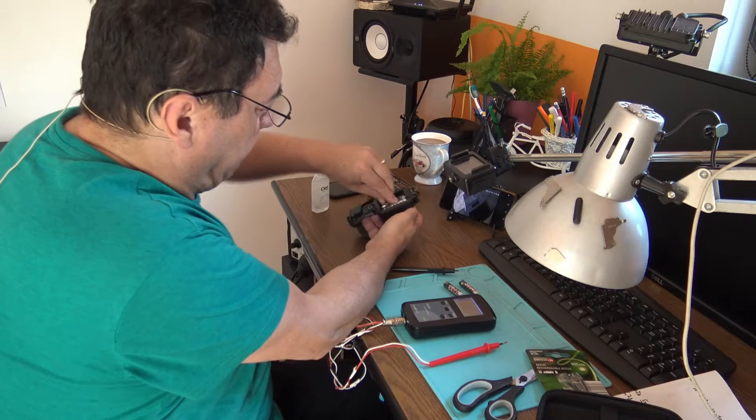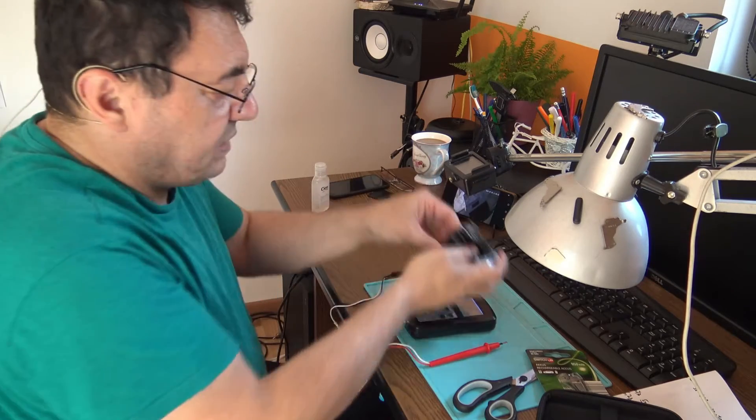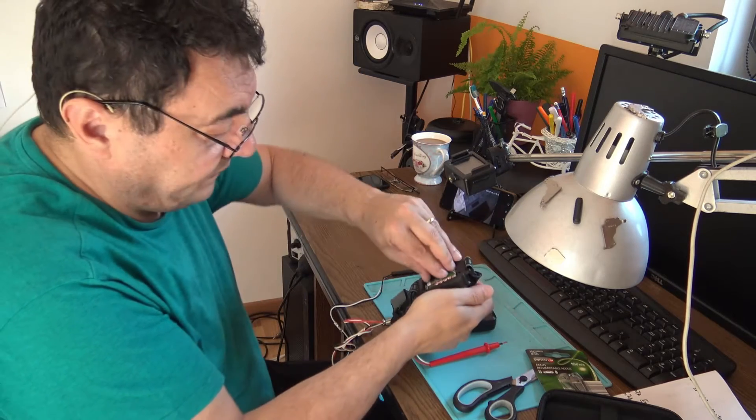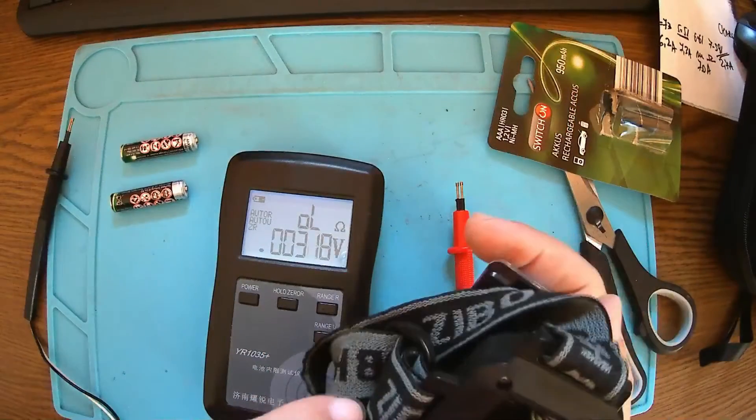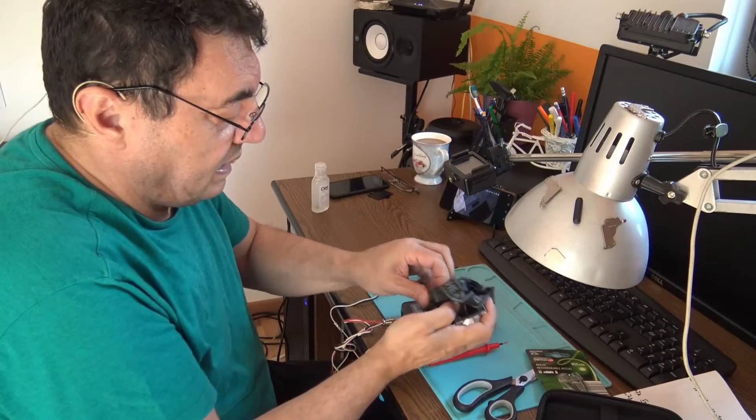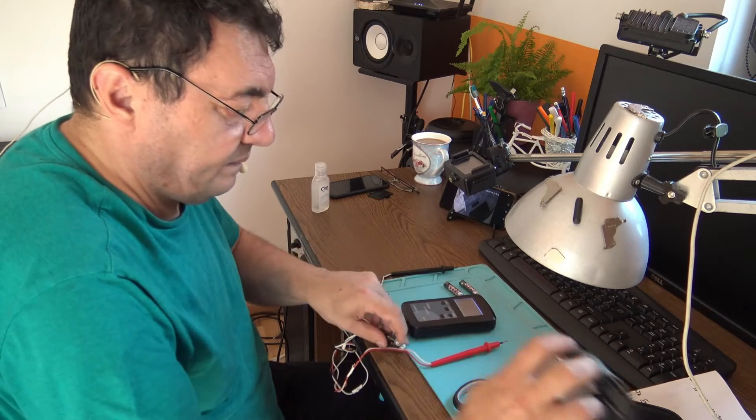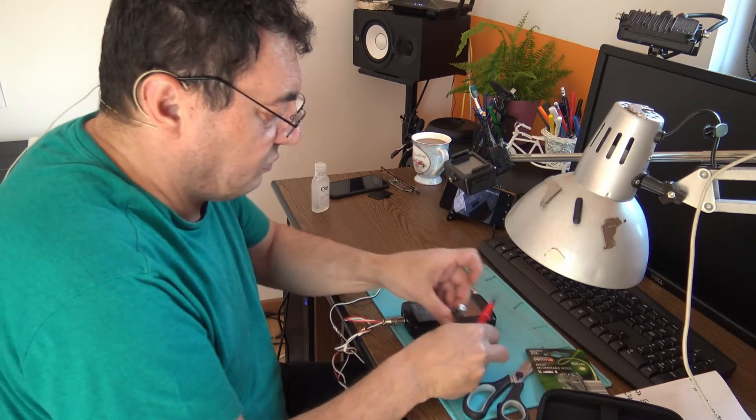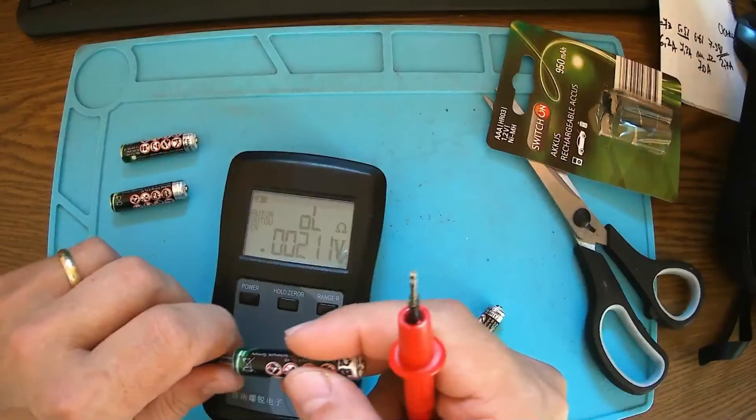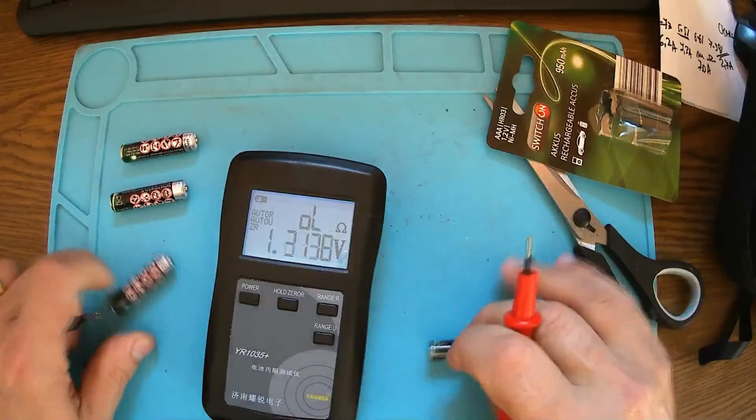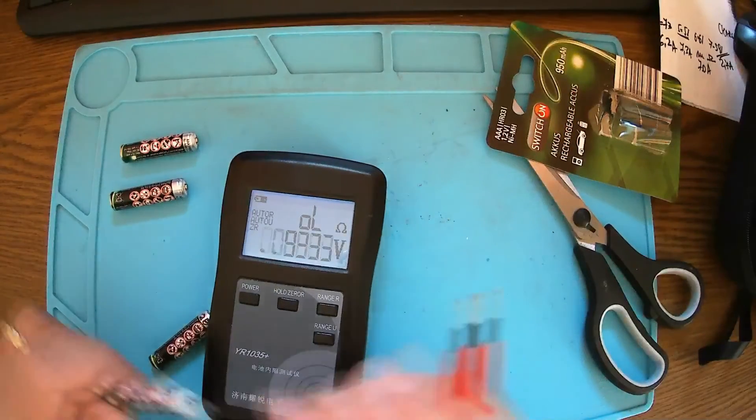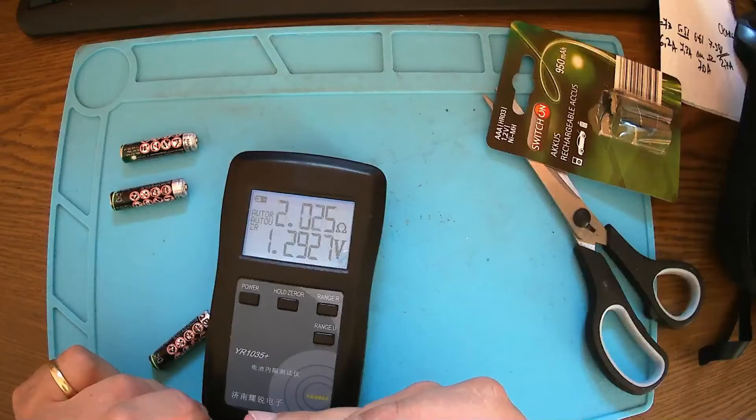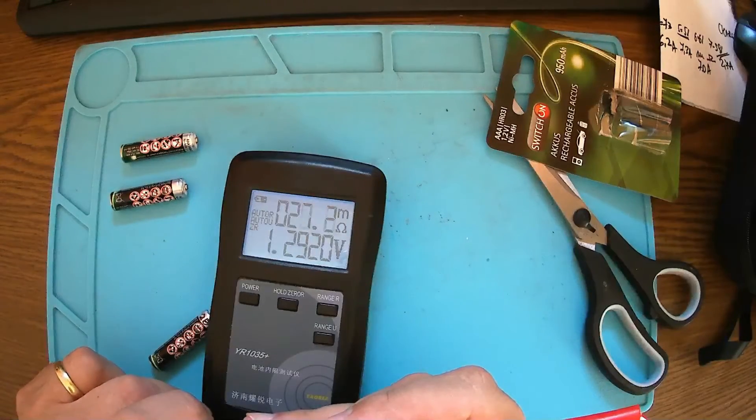But I have exactly the same AAAs here. This is my bicycle light I'm using often. Let's see about these ones - they've been in use for one year or something. 29. Okay.